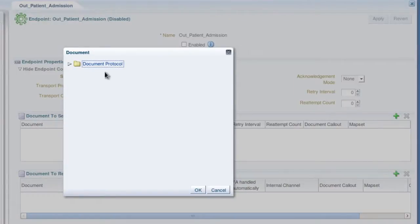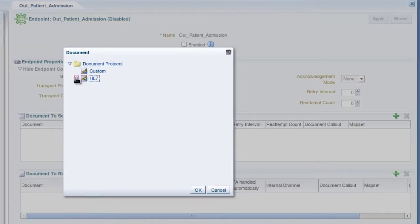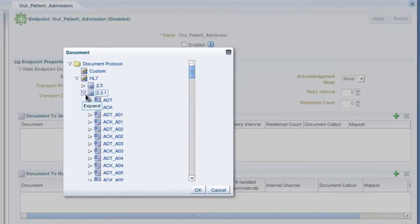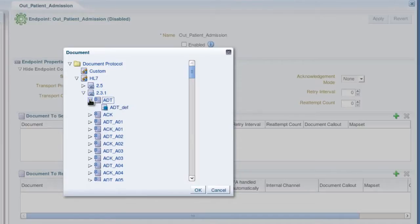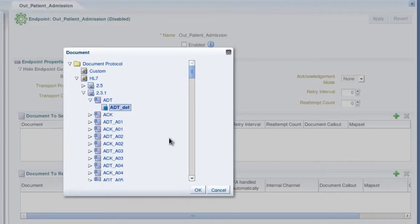And now we'll choose the document protocol. We're using HL7 version 2.31 and we want a generic ADT document. So we'll select this document definition. Click OK.